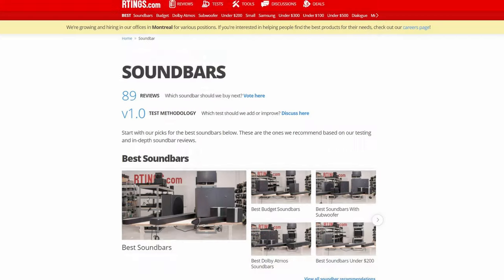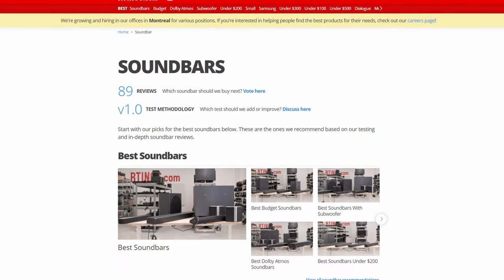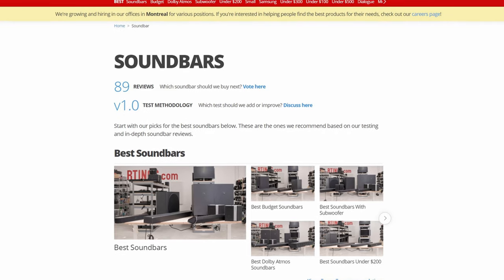As many of you know, we review a variety of products on our website, including soundbars. We launched this silo in fall of 2019, and since then we have reviewed 89 soundbars, with many more to come.